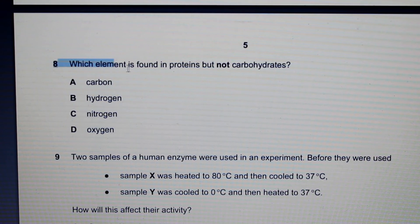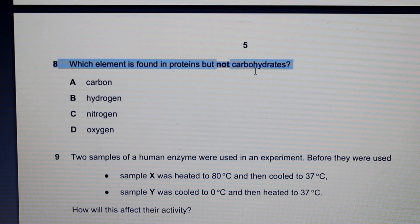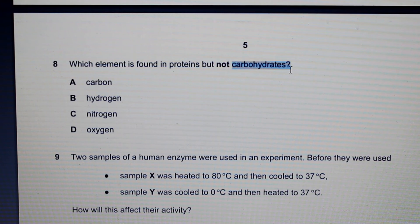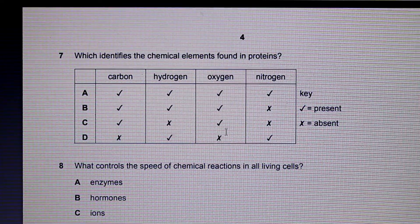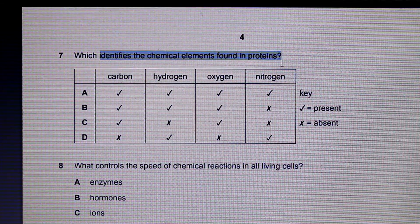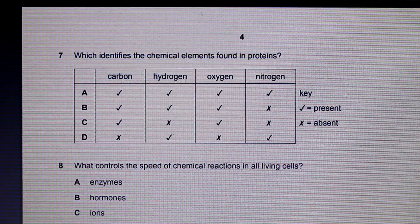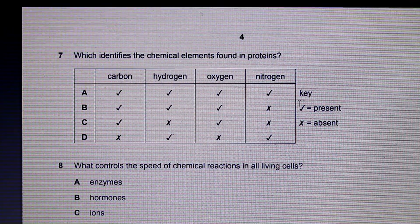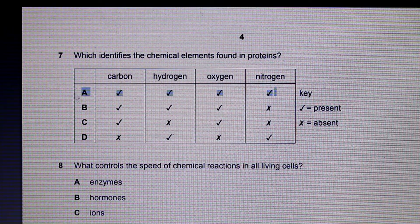Here's question 8: which element is found in proteins but not in carbohydrates? Proteins contain carbon, hydrogen, oxygen, nitrogen, and sulfur. Carbohydrates only contain carbon, hydrogen, and oxygen. Therefore, nitrogen is the element only found in proteins. A follow-up question asks us to identify the chemicals found in proteins — carbon, hydrogen, oxygen, nitrogen, and sulfur. Since sulfur is not listed among the answer options, the answer that ticks all the remaining boxes is A.